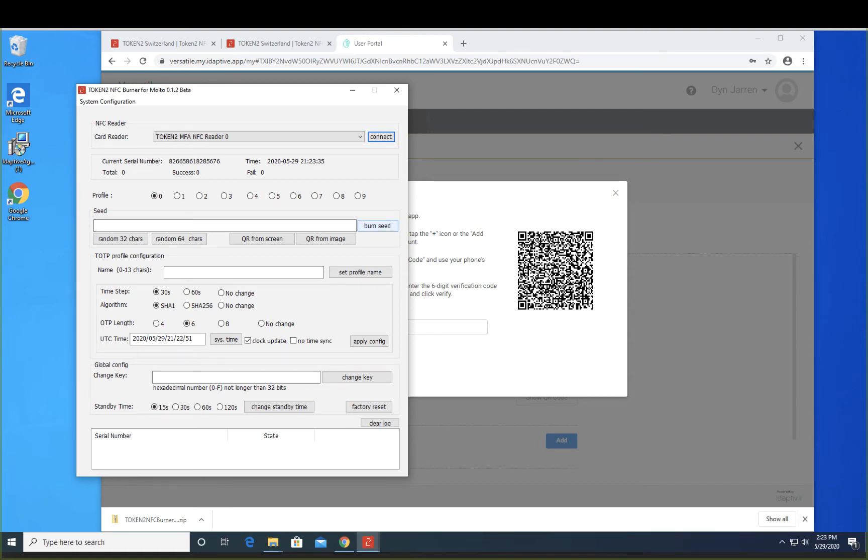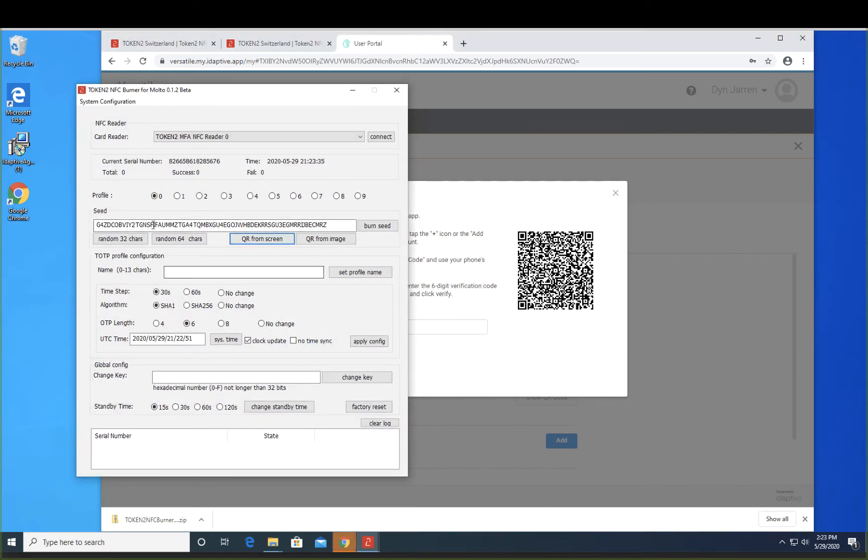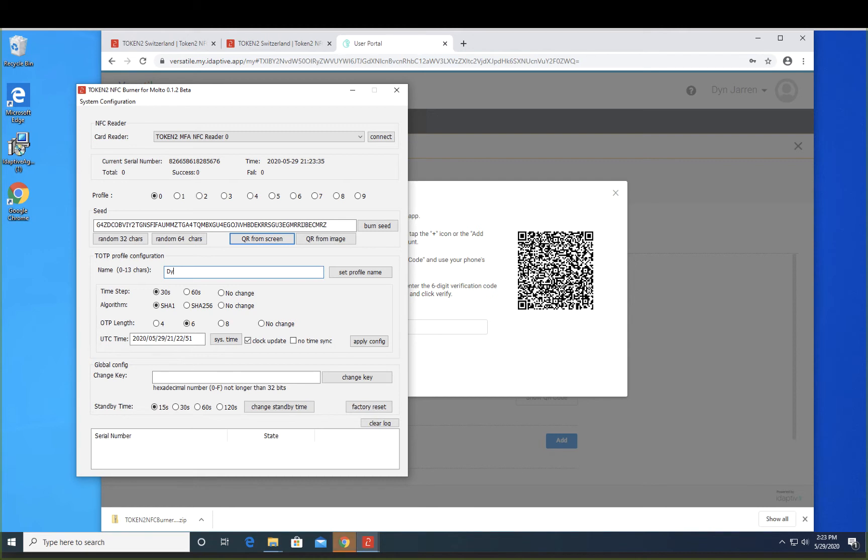And then we're going to click on QR code from the screen. Make sure there's no other QR code in the background on the desktop. So it's been added. Notice the seed has been added. Enter a name for the profile and click Burn.